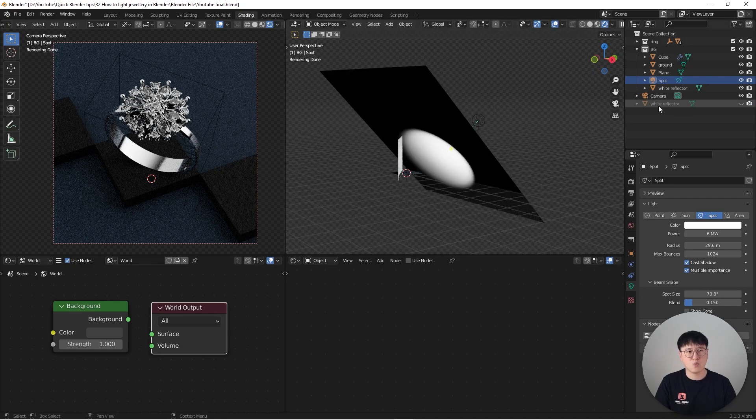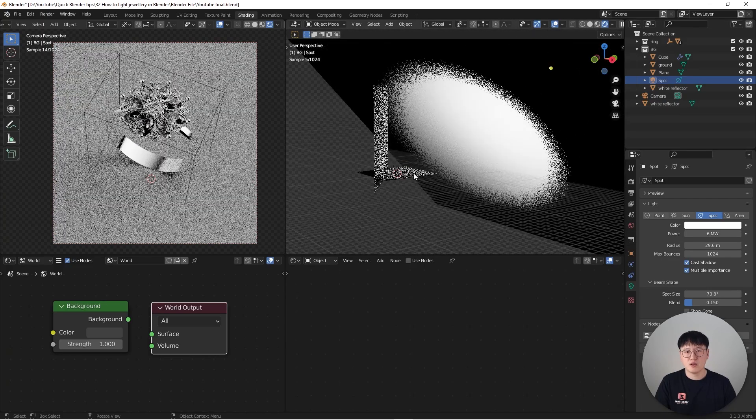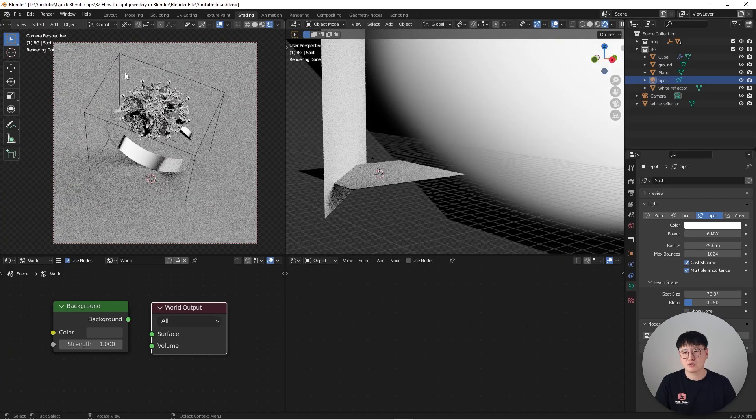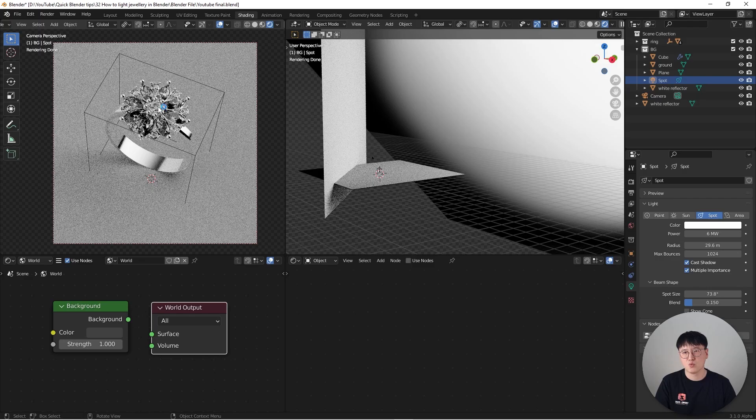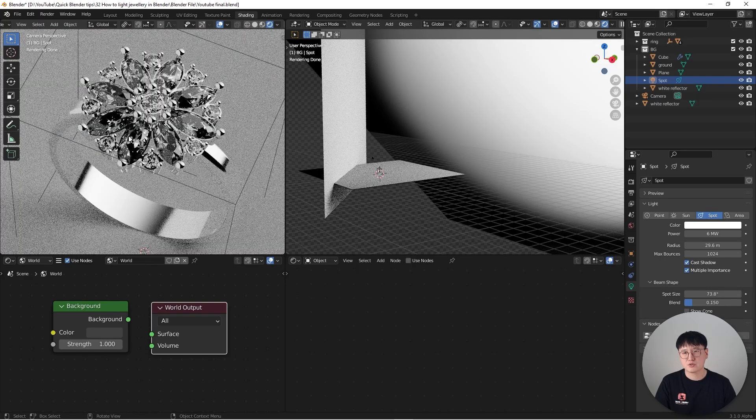So what I mean here, I have a white reflector down here. If I turn this thing on, you will notice the entire scene is going to look much brighter and you can see more details in the actual ring over here.